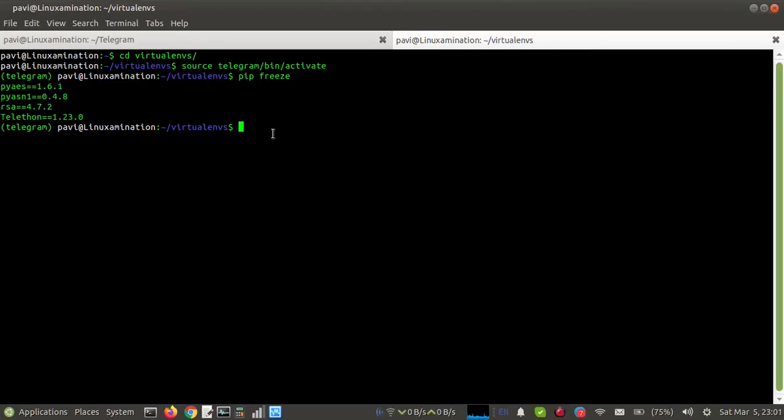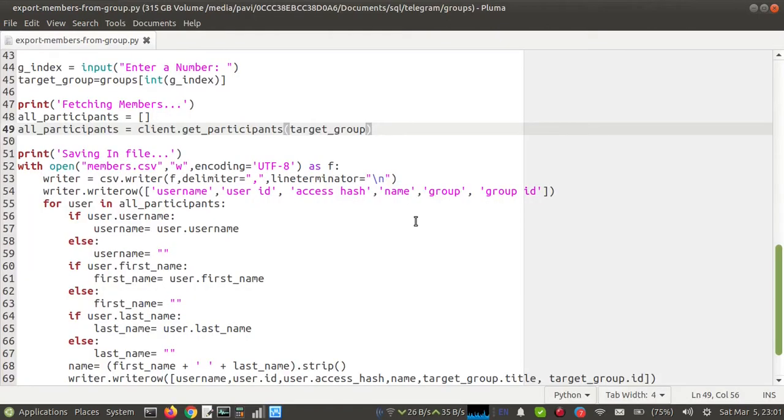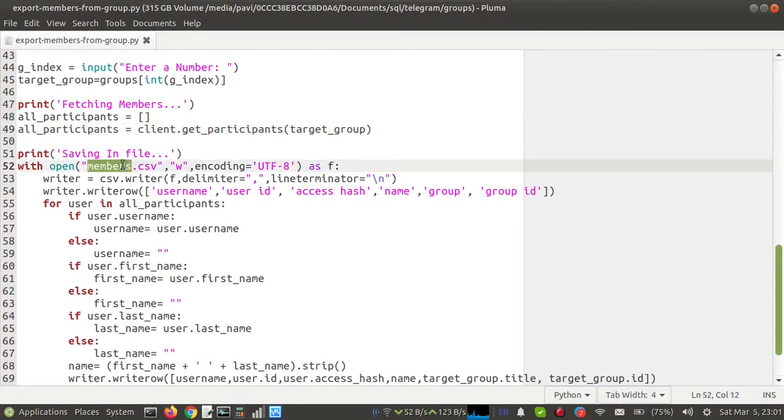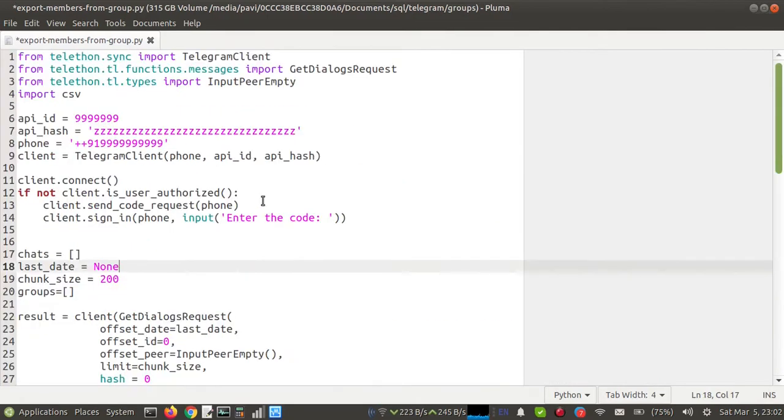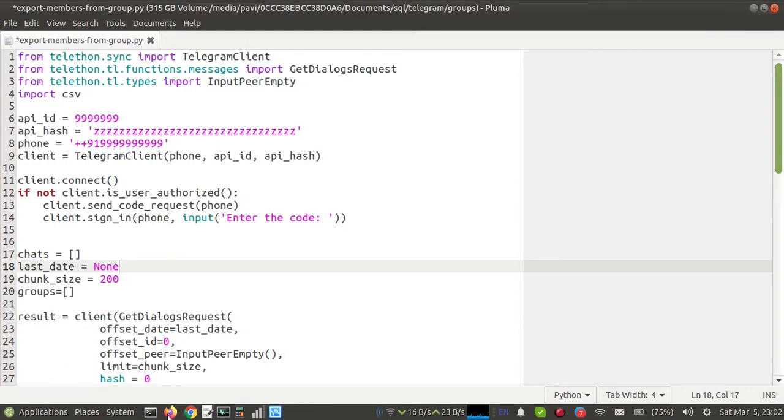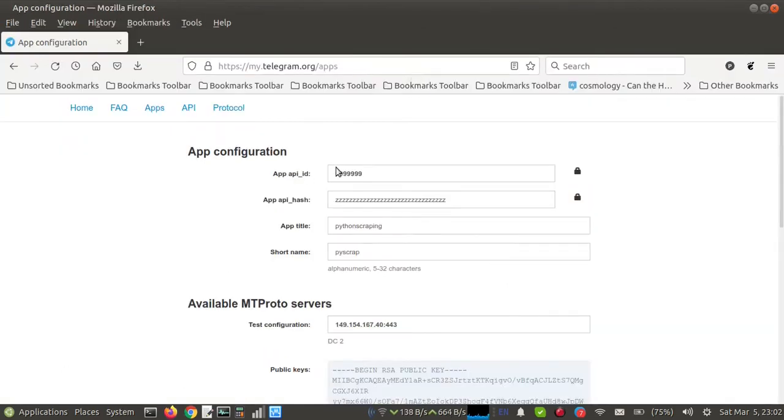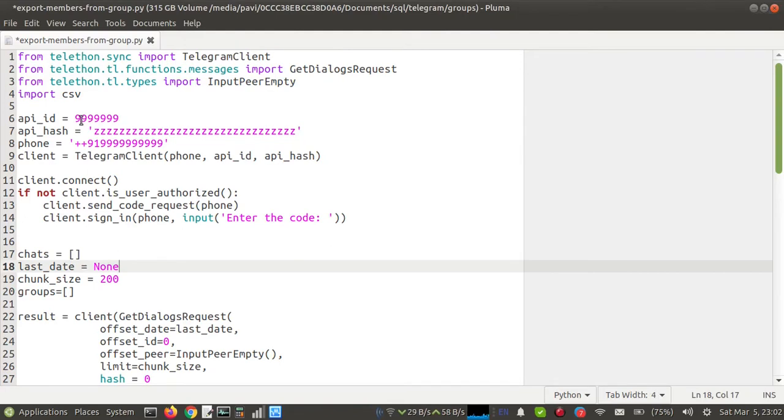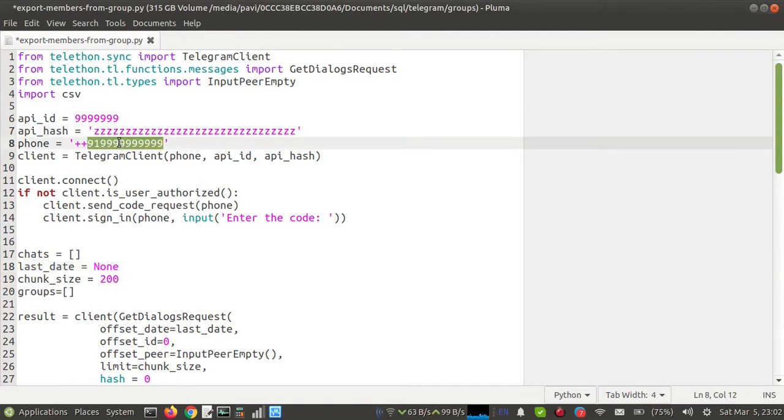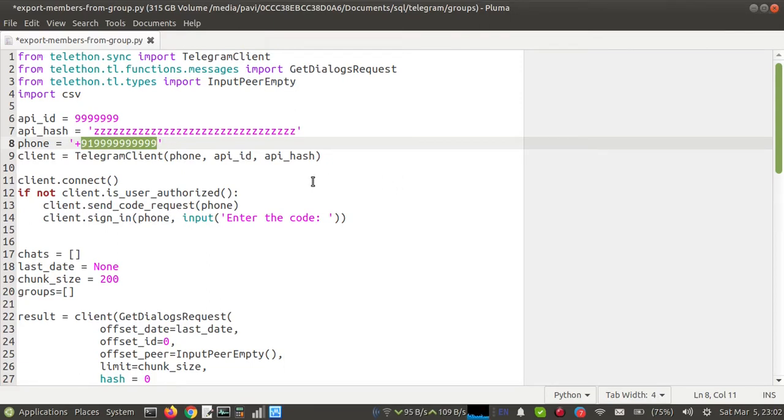I'm going to show you the script that will export public group members of a Telegram group. This is our script, and we are going to run this script to export members in the file members.csv. Here at the top of the page, you will find API ID. So what we get here in the app configuration, we've copied our API ID, then our API hash. You need to copy your API ID here, then API hash here, and then your registered mobile number. So now I am going to run this Telegram script.